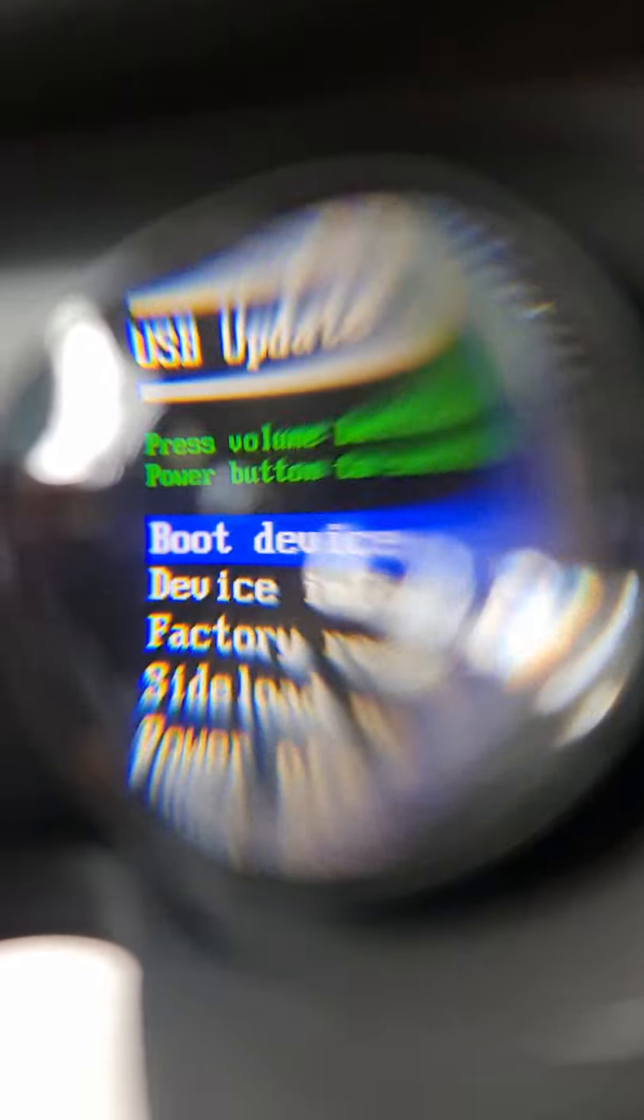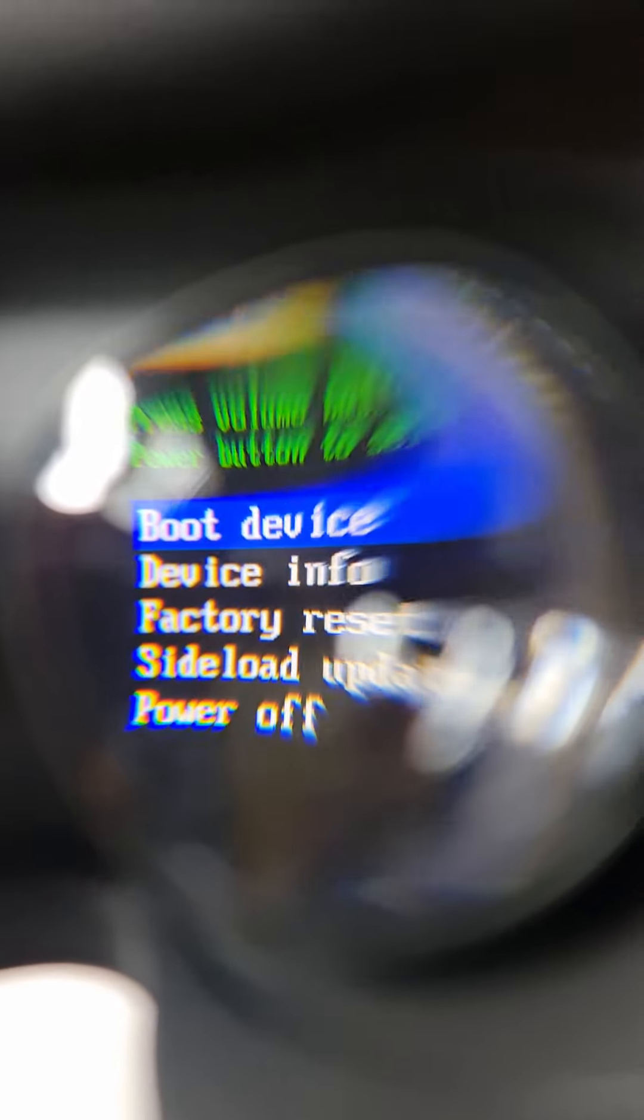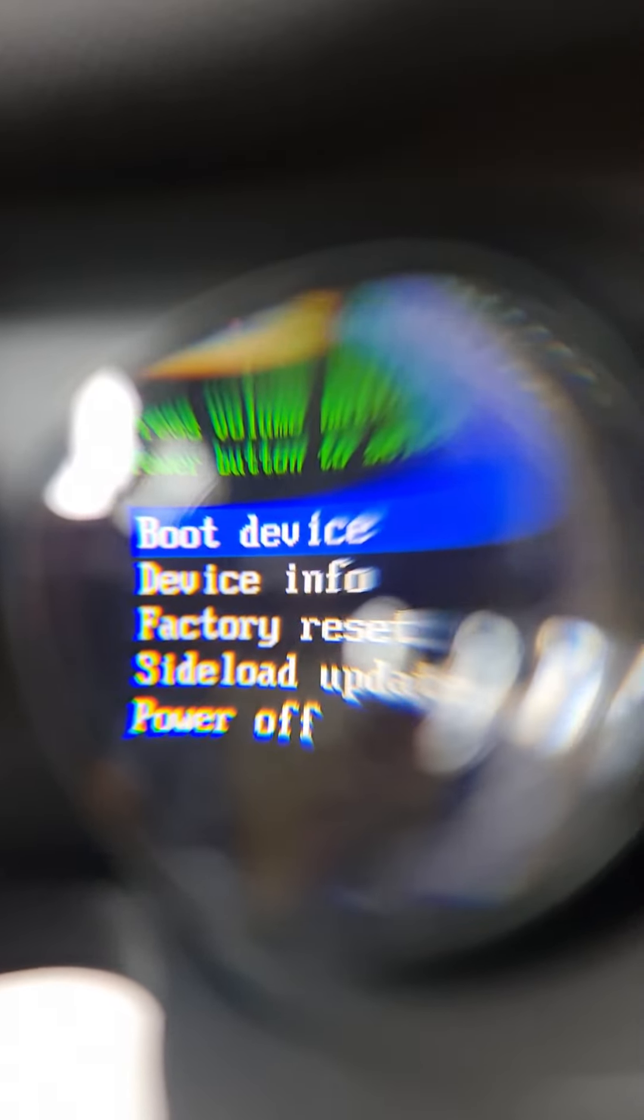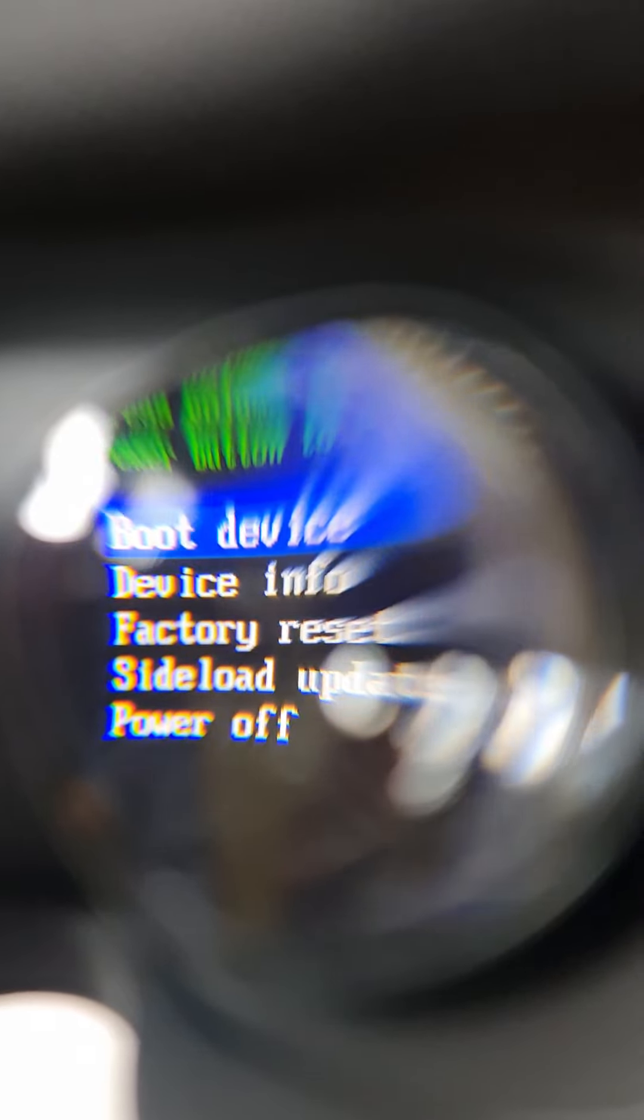So guys, as you can see, let's try and focus my camera. You've got boot device over there. You've got boot device, device info and factory reset.